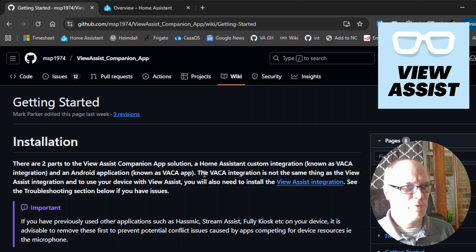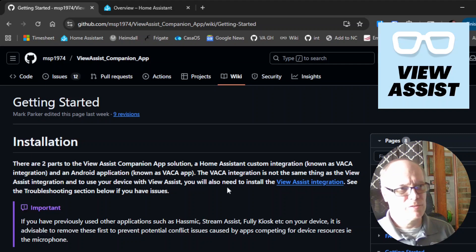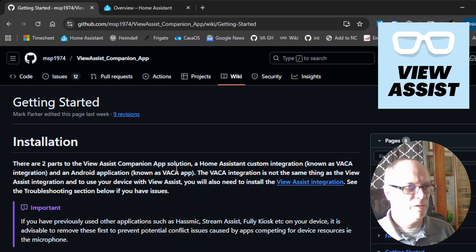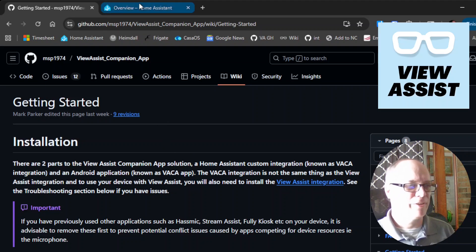the first step here would be to install the View Assist companion app integration. That's easily done by using HACS. If you don't have HACS, I have a video for that too.